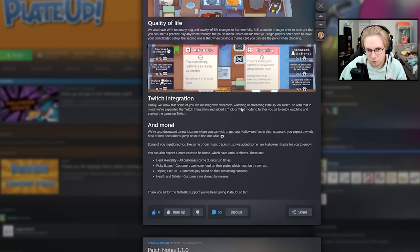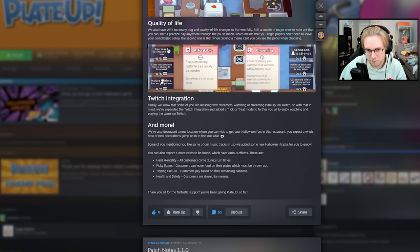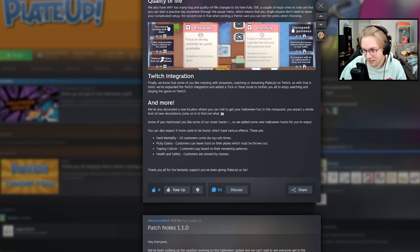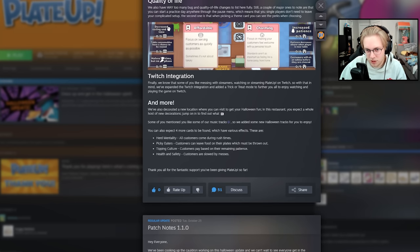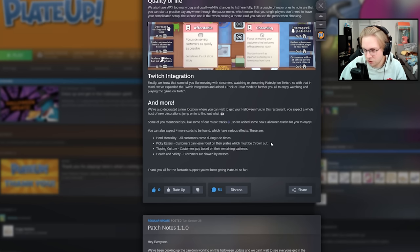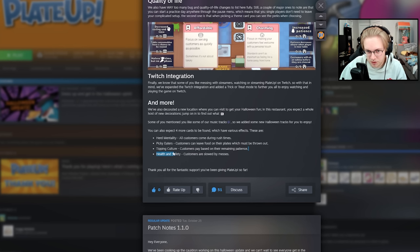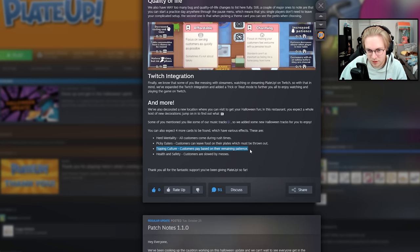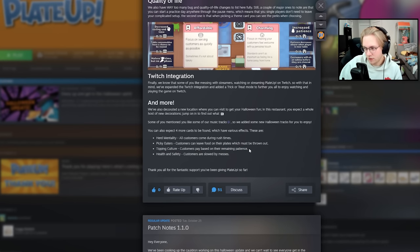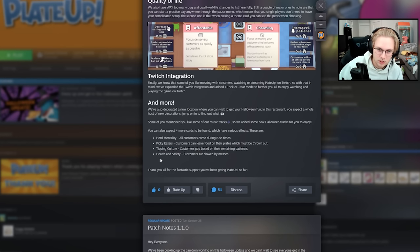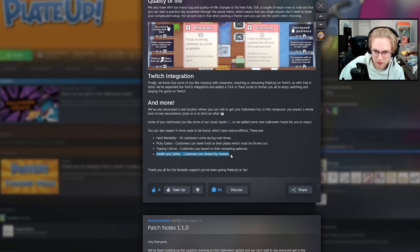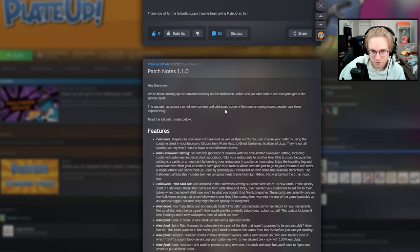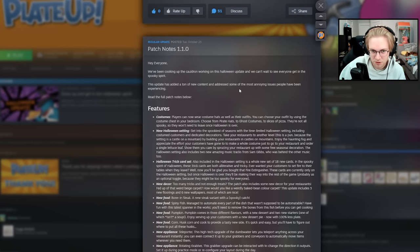There's a new Trick-or-Treat mode, which will go into it. And then there's also four new cards. Herd Mentality, all customers come during rush time, which seems insane. Picky Eaters, customers can leave food on their plates, which must be thrown out, which makes trash cans actually useful, but seems annoying as well. Tipping Culture customers pay based on their remaining patience, which I think is kind of cool. I don't know how big of a buff it is, like if you serve them immediately, if they give you a ton of money. Health and Safety customers are slowed by messes, which I think is not bad either, or kind of cool as well. But yeah, here's the full patch notes.